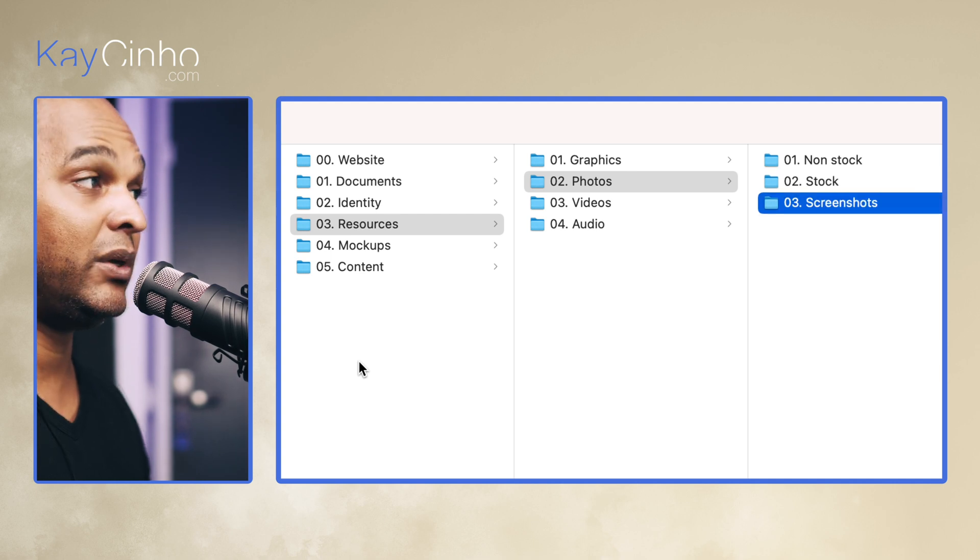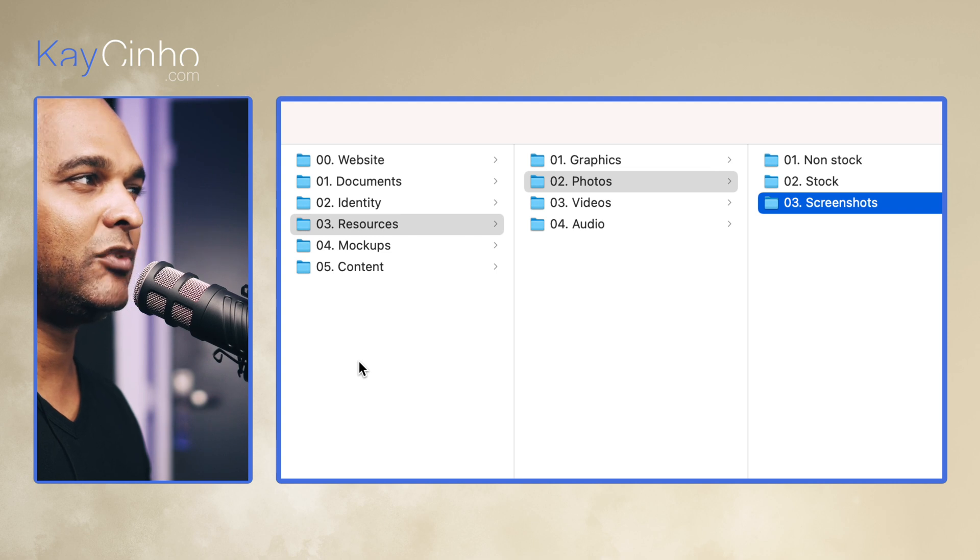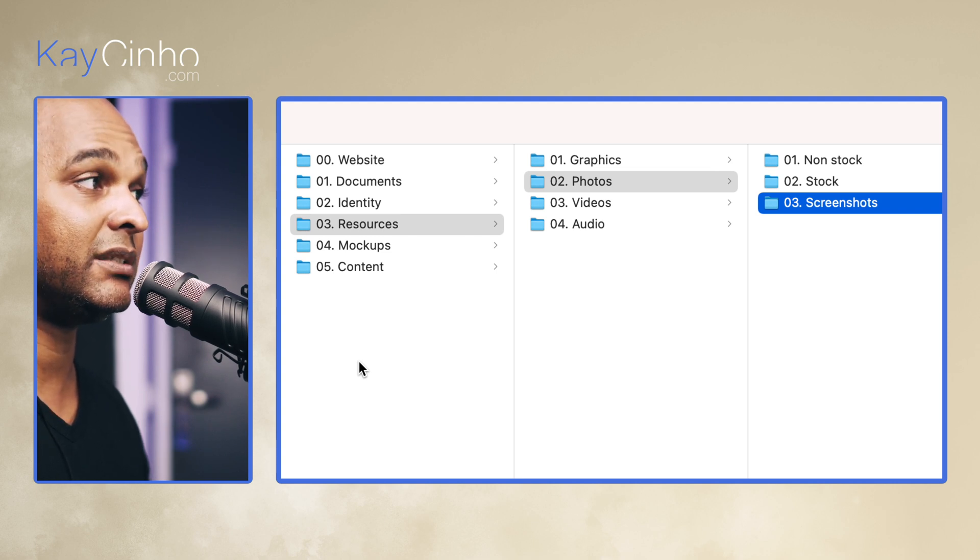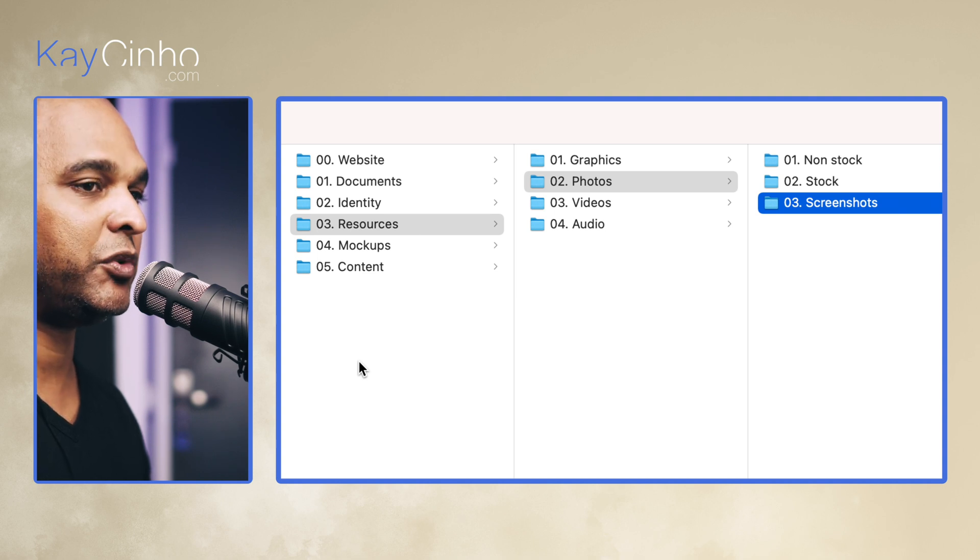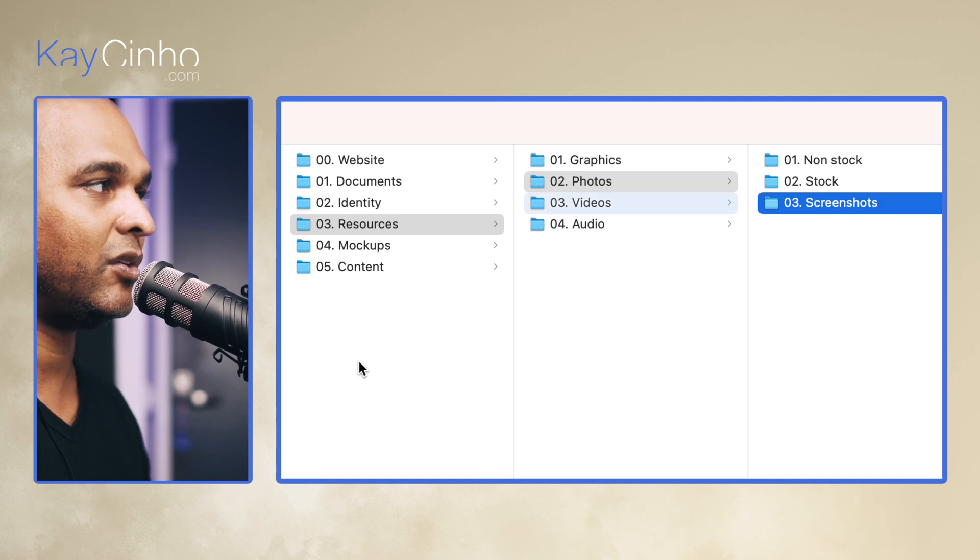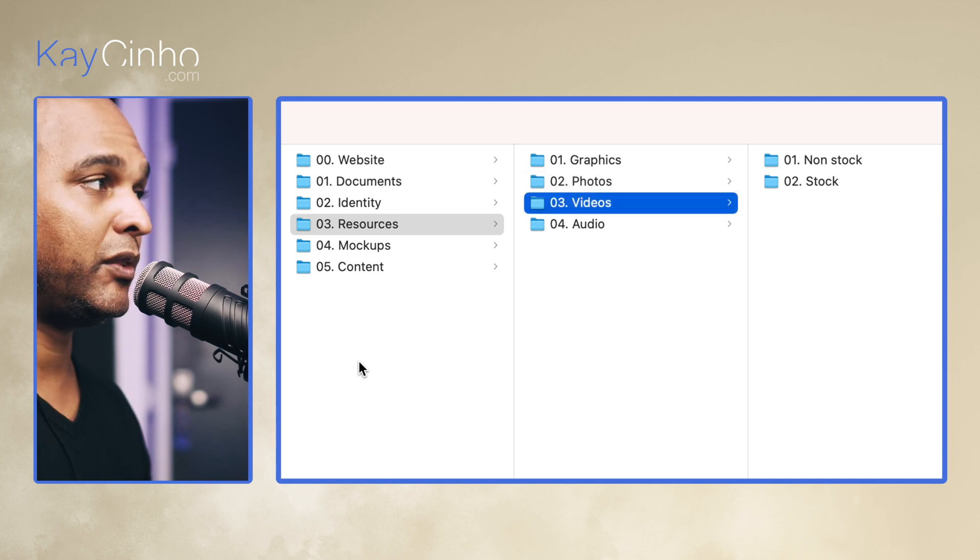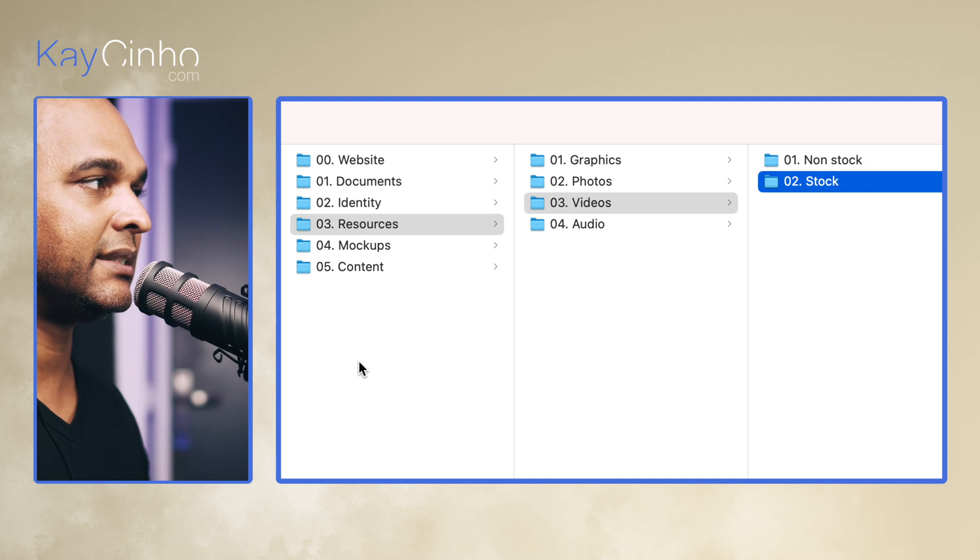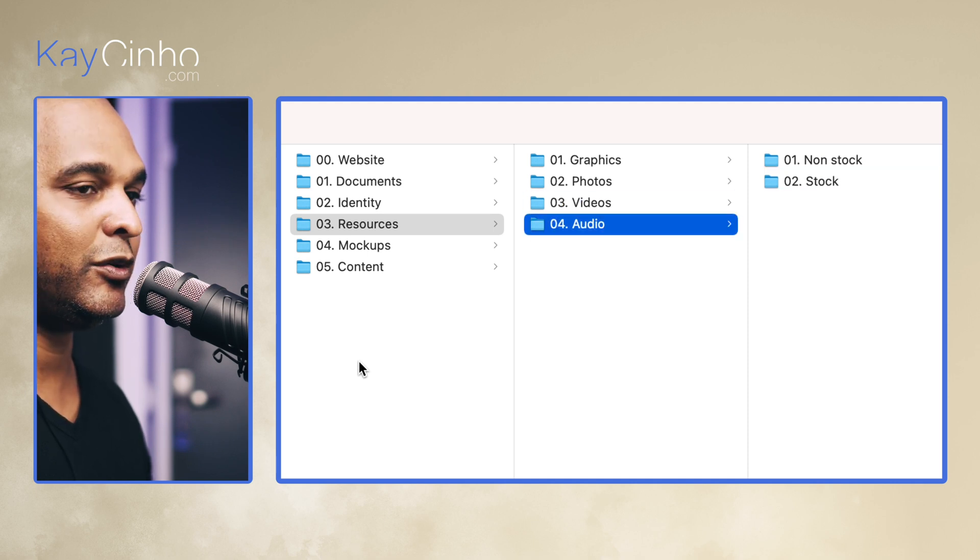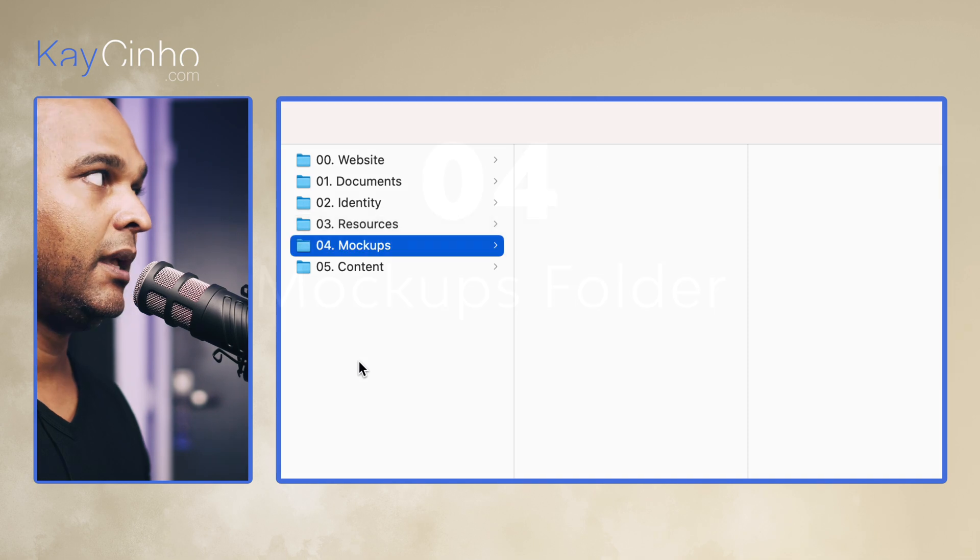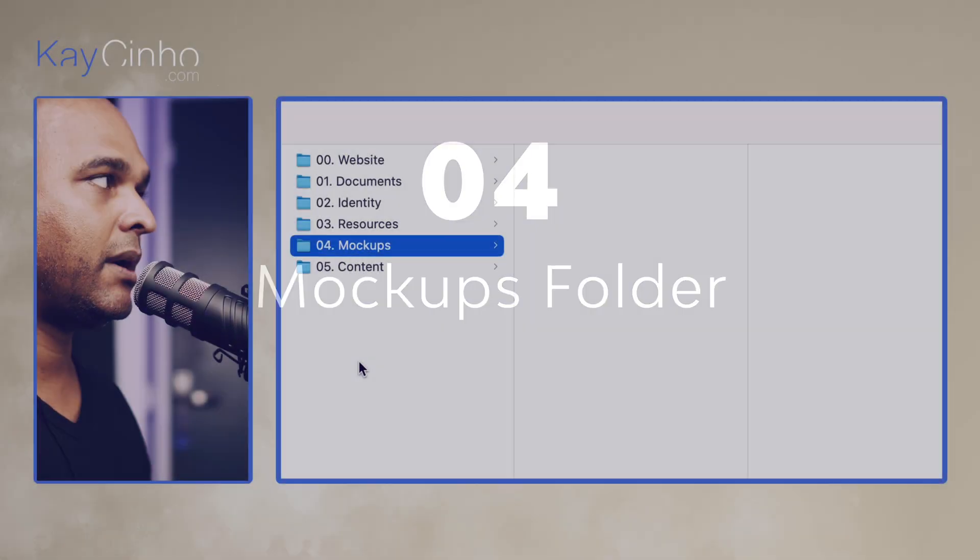And three is screenshots. Because when I don't get good quality material from the client, sometimes what I do is that I take screenshots on a high-density screen, and then when I shrink it down it looks decent. So you may find yourself using these also. Folder number three is the video, so once again non-stock and stock. And folder number four is the audio, and once again non-stock and stock.